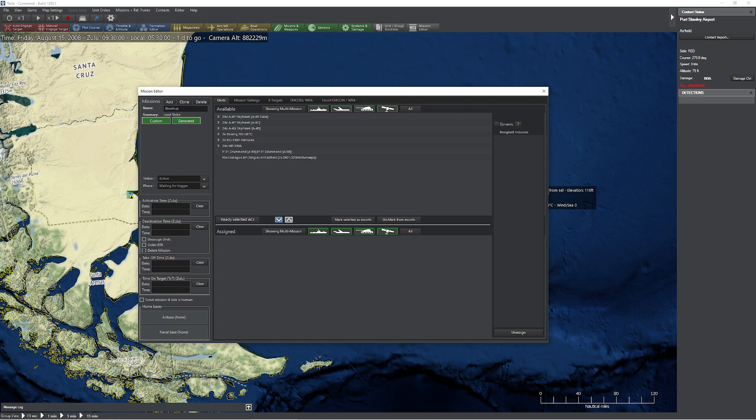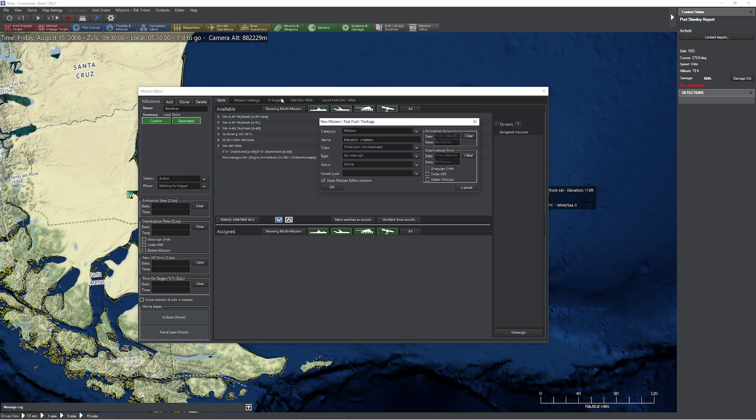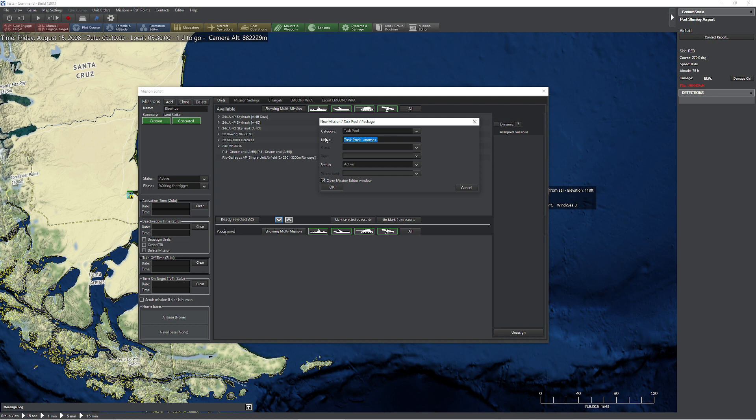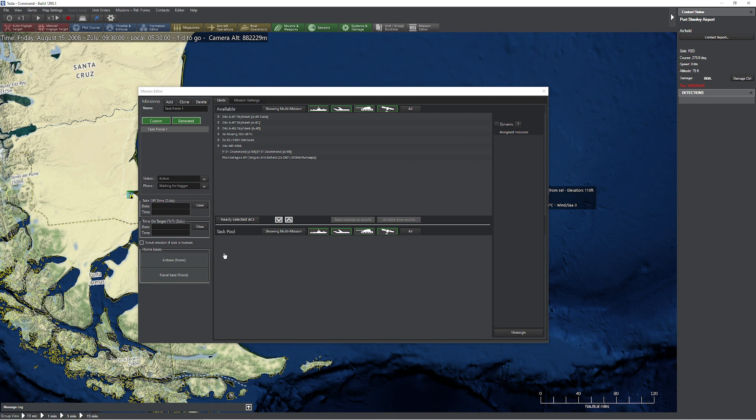Now you're saying, okay, but you said you were telling me about task pools and packages today. Yeah, I am. So let's take a look. So I'm going to delete that mission. I'm going to go up to add again, and this time I'm going to switch over to a task pool. So up to mission, task pool. What is a task pool?